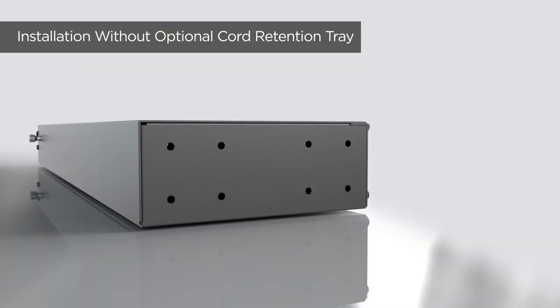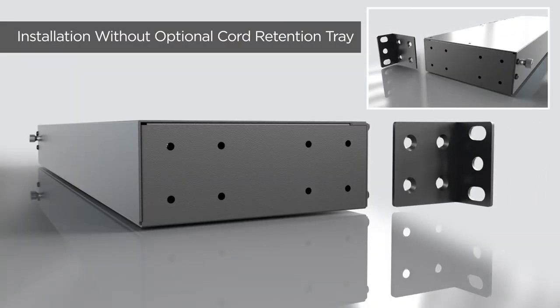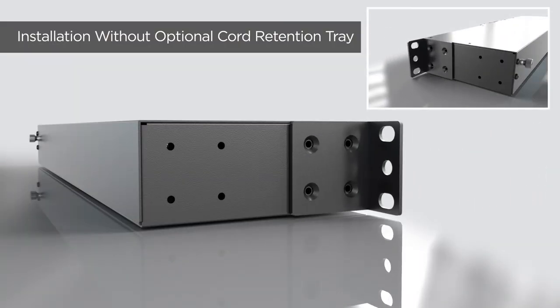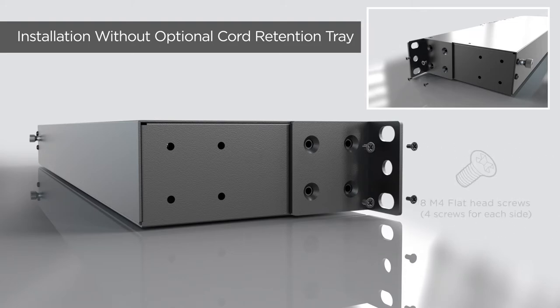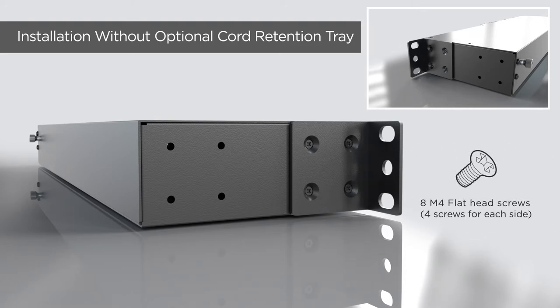For installation without optional cord retention tray, install the 2 short mounting brackets onto both sides of the PDU, using 4 flat head screws on each side.